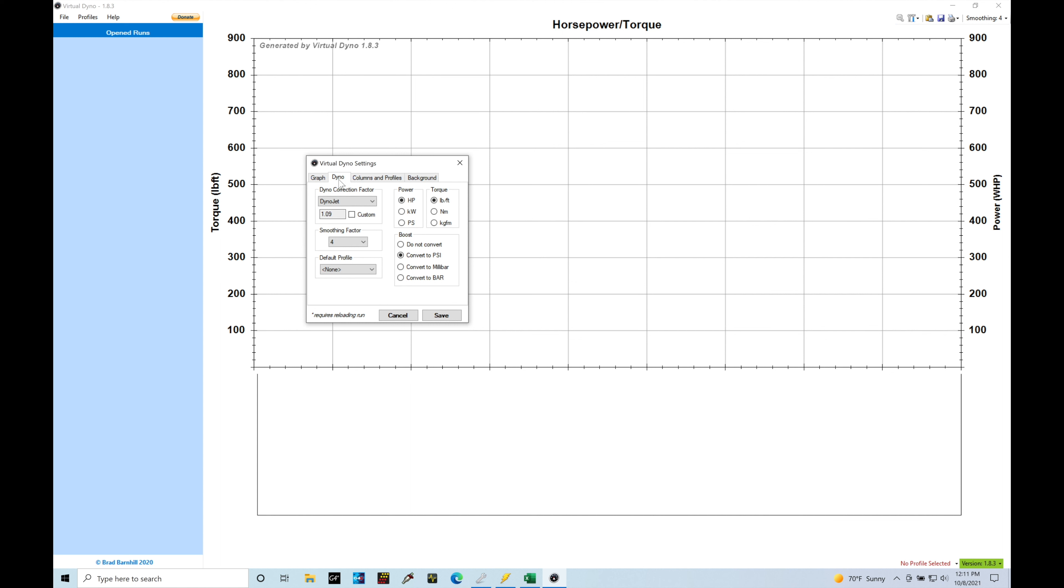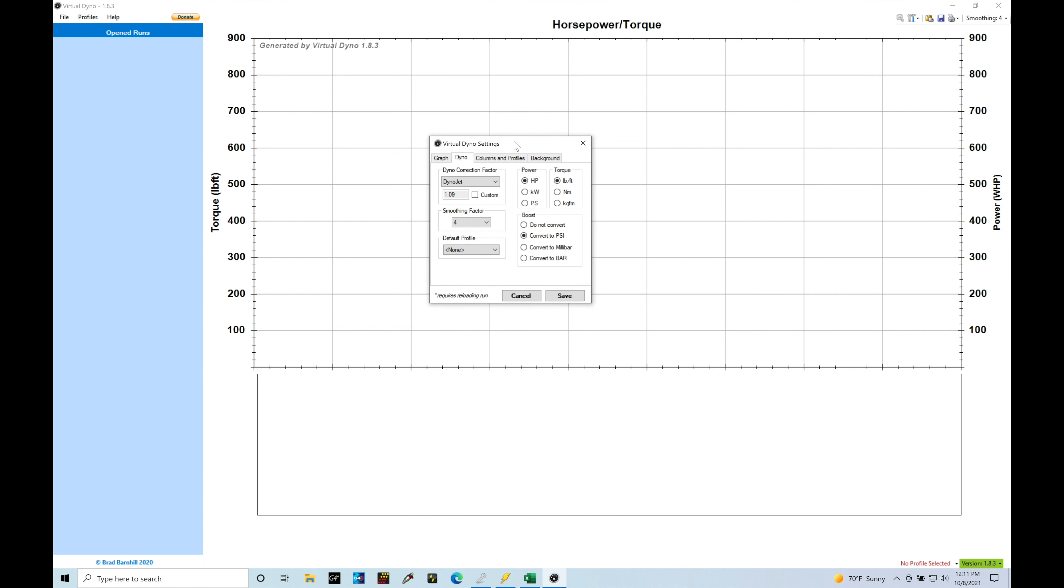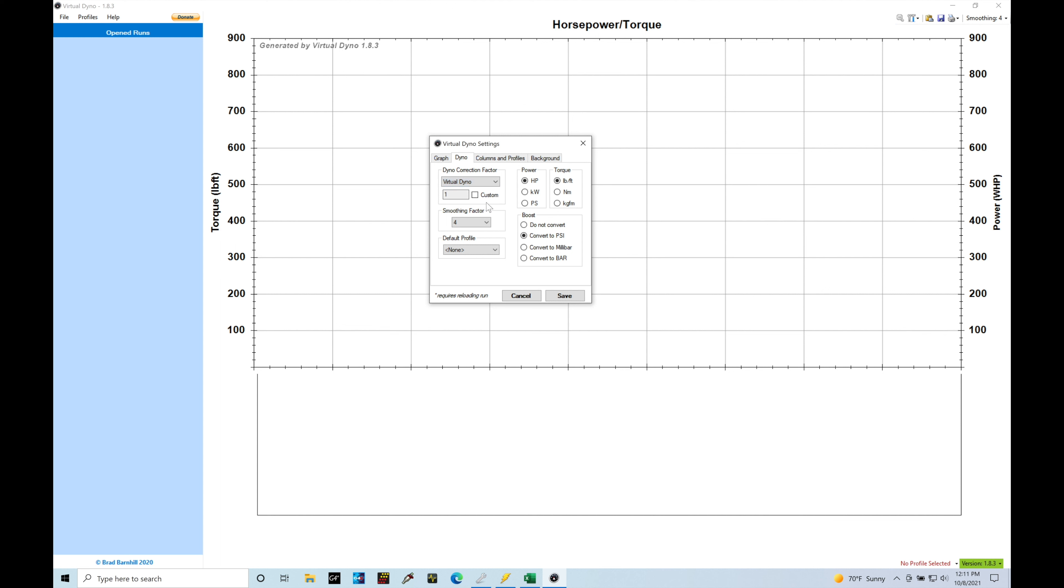Onto the dyno here. This is going to be some interesting information that you might want to consider how you're plotting this. We have our dyno correction factor. What this is going to do is allow the data that you're plotting in here into your Virtual Dyno to be scaled according to what kind of dyno you might be working with. So a Mustang dyno, we can see it's going to have a lower type of reading. Virtual Dyno is going to have just a one-to-one reading and then Dyno Jet, which is pretty standard in terms of the power measurement across the industry would be a little bit higher scaling here. So 1.09.